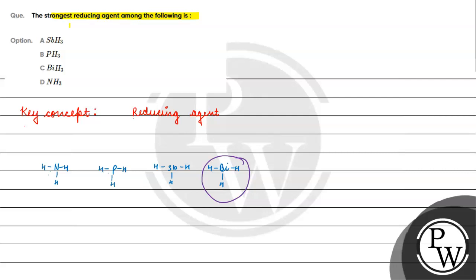So the strongest reducing agent will be the one with the lowest bond dissociation energy - that is bismuth hydrogen. So option C will be the correct answer for this question. I hope you understood it well. Thank you and all the best.